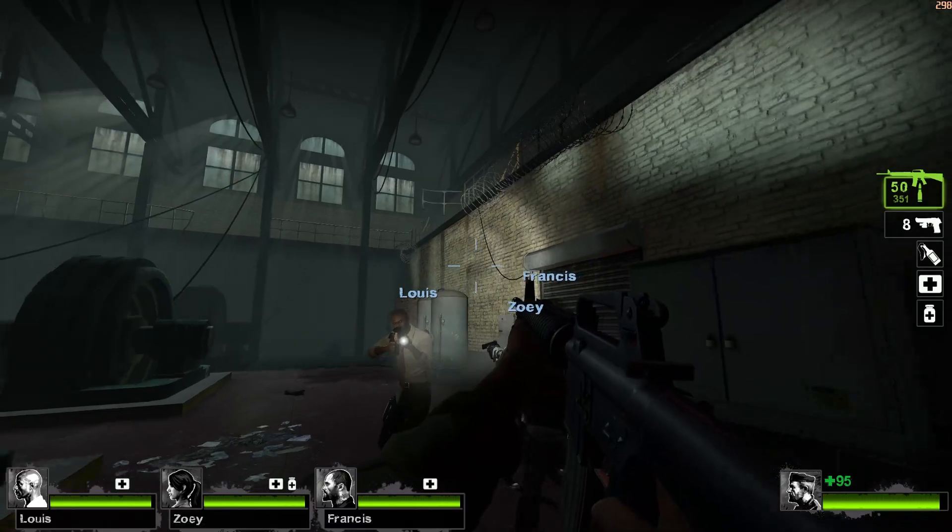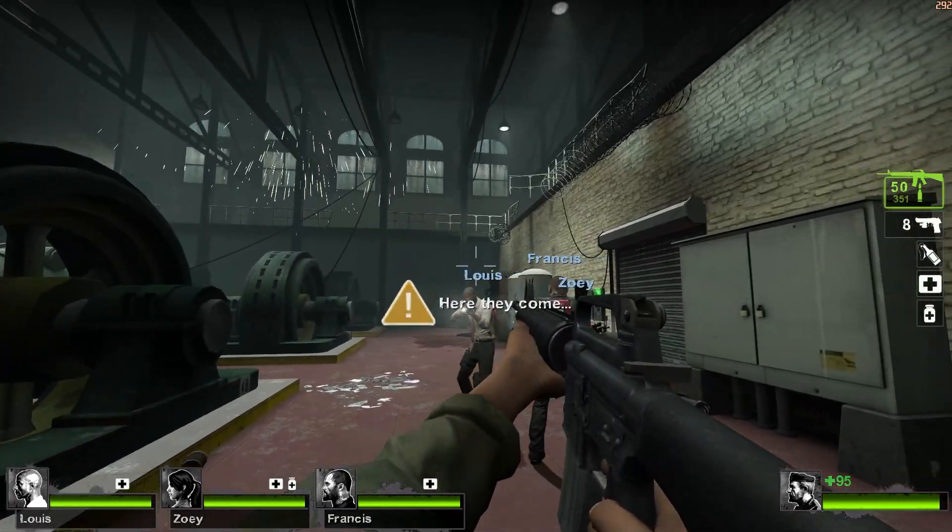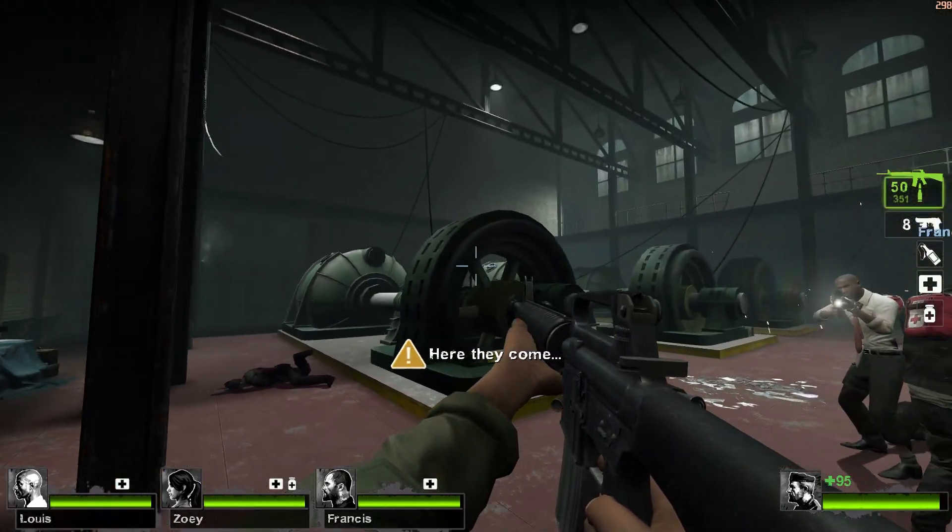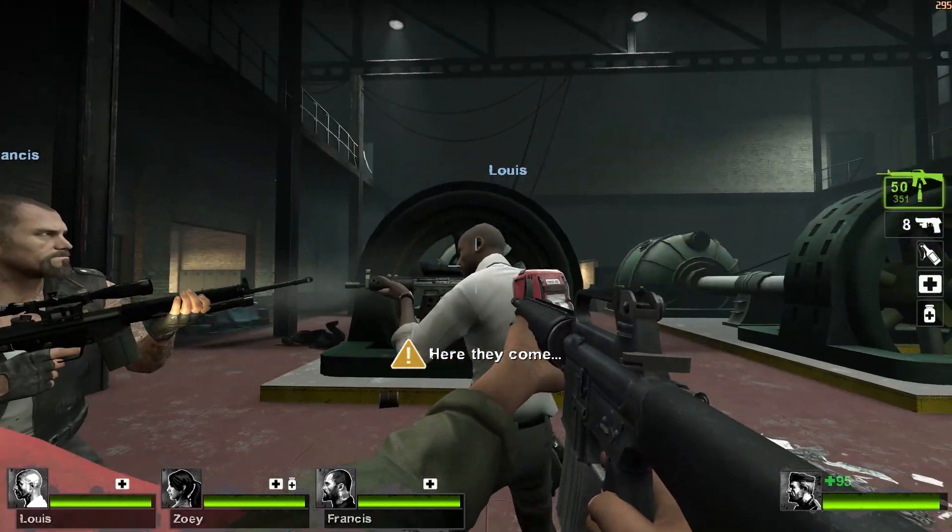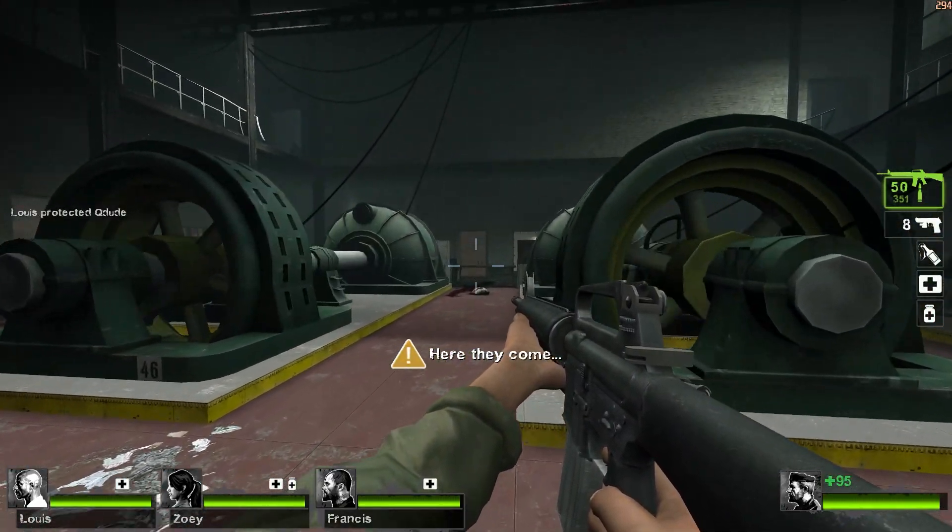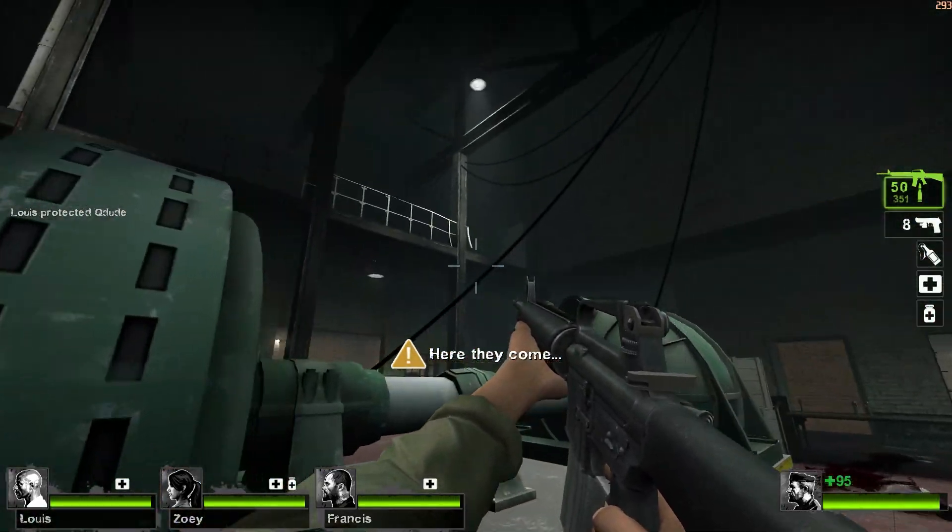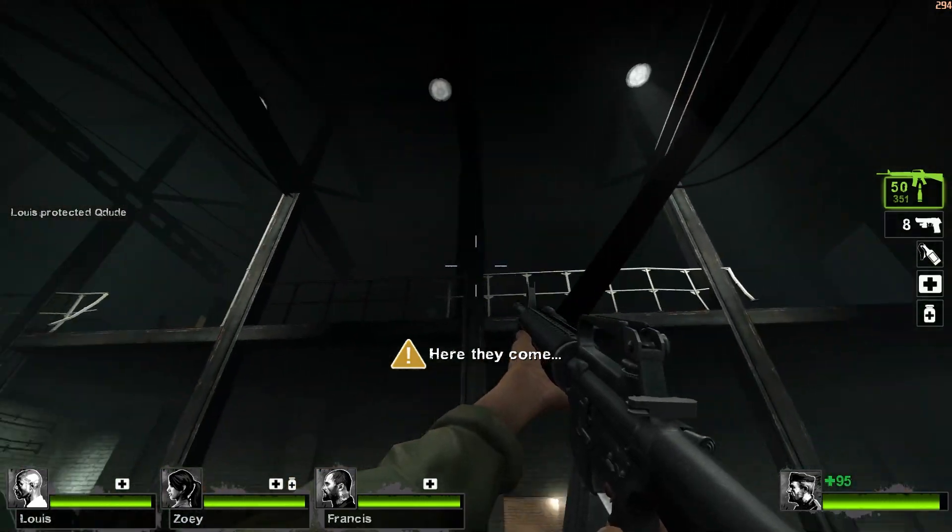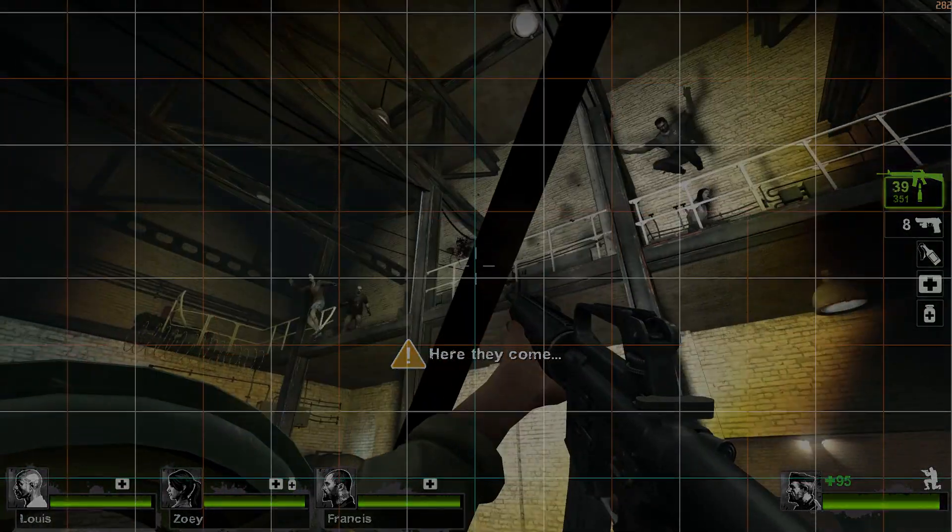Hello and welcome to the 10th video of my Left 4 Dead 2 mapping tutorial series. In this video we'll be going over panic events, the different types, and how to create each type.